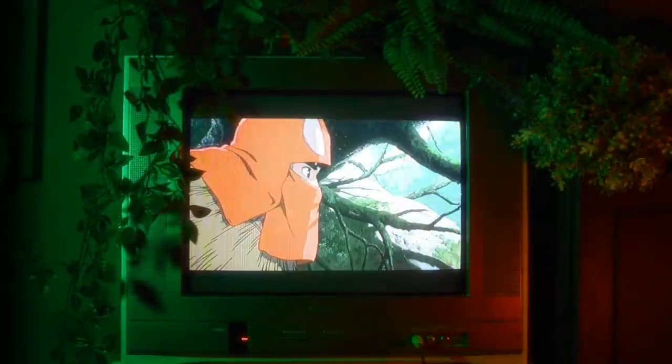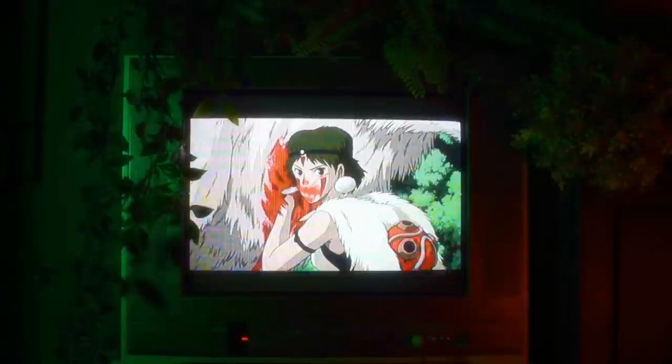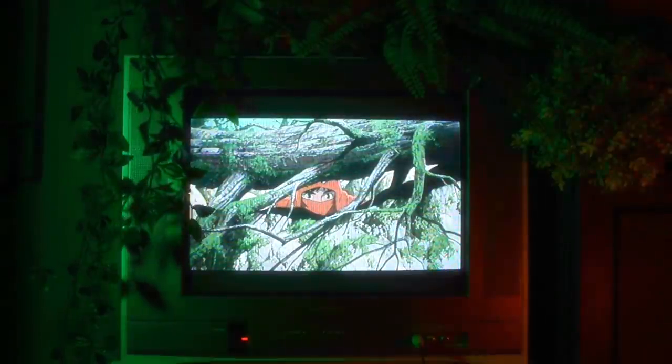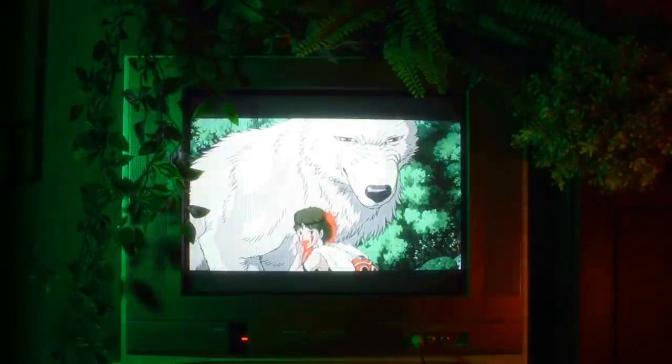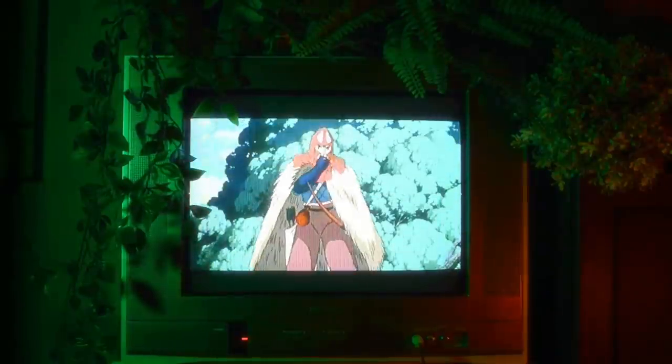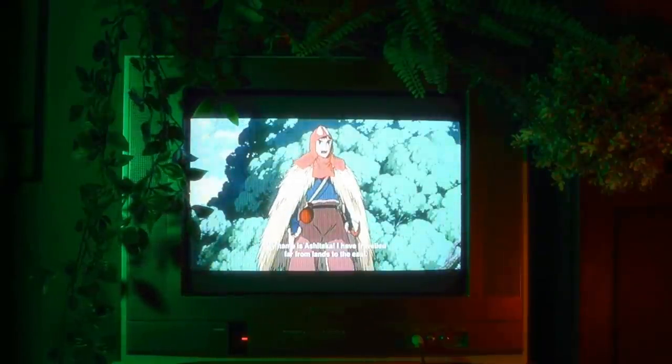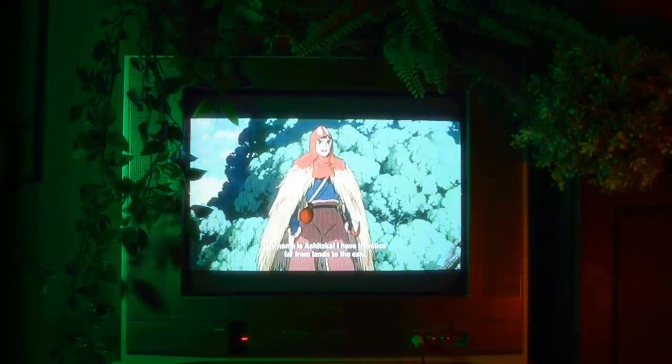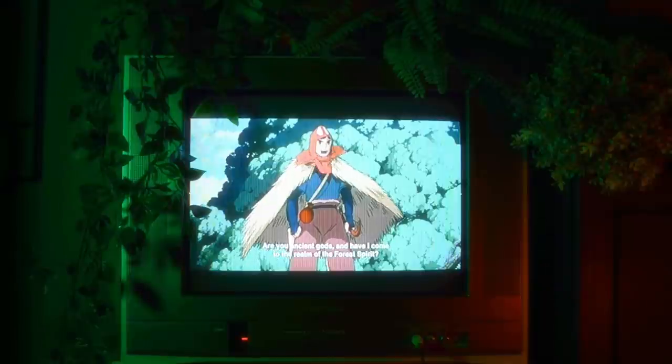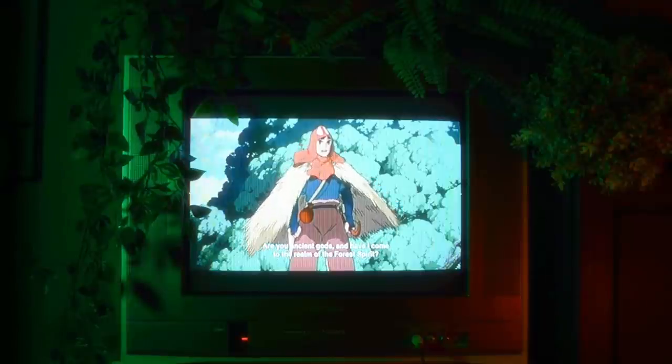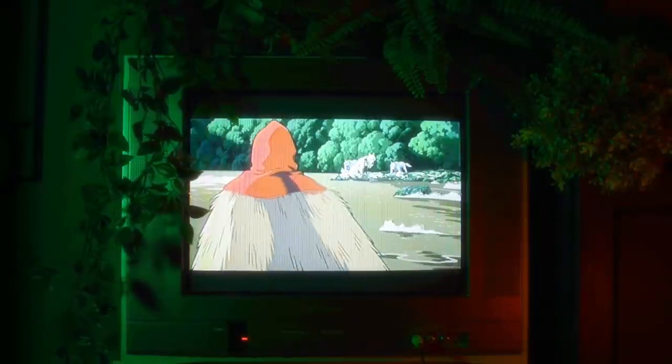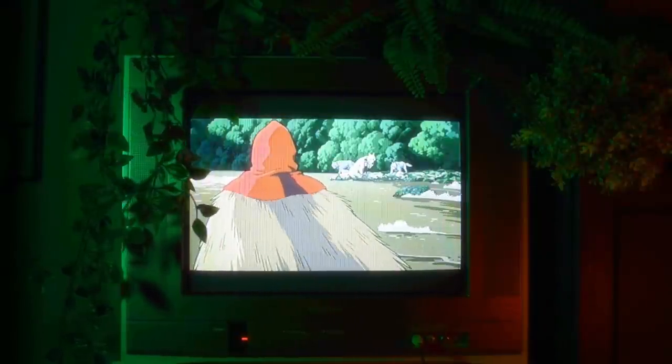The scene I'm going to be making is where Ashitaka sees San for the first time and she basically just tells him to get lost. There's just something about that scene that always stuck with me. I just kind of love how much Ashitaka says and how little San says, and for the pixel art it'll allow for a nice little bit of environmental work and a short exchange of dialogue.